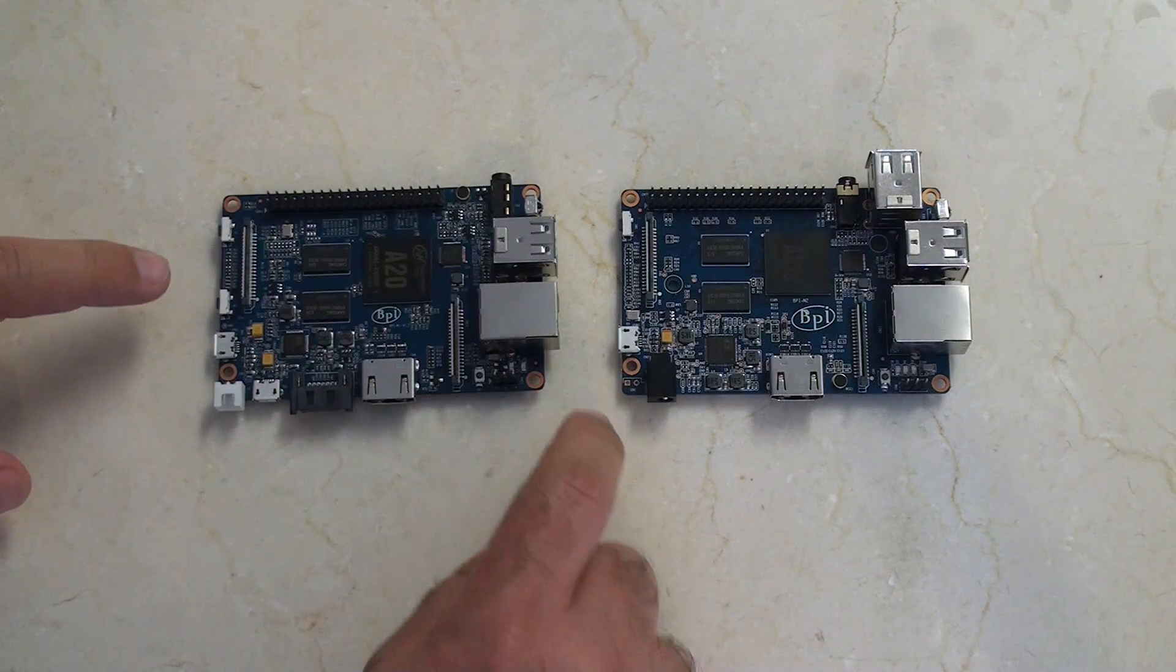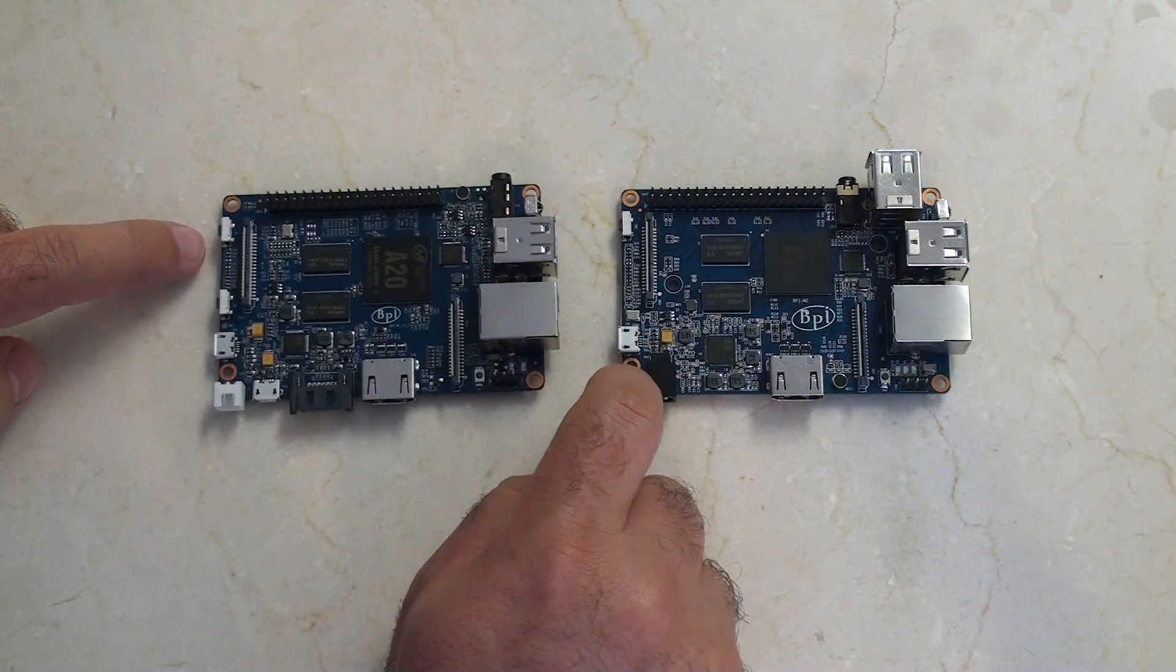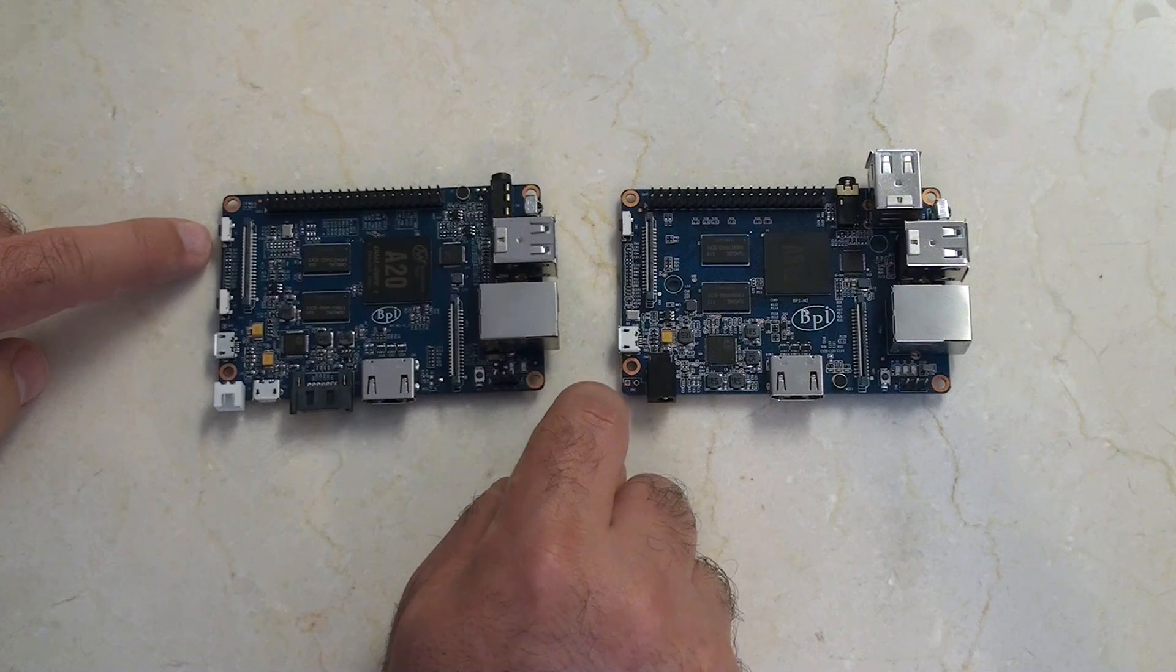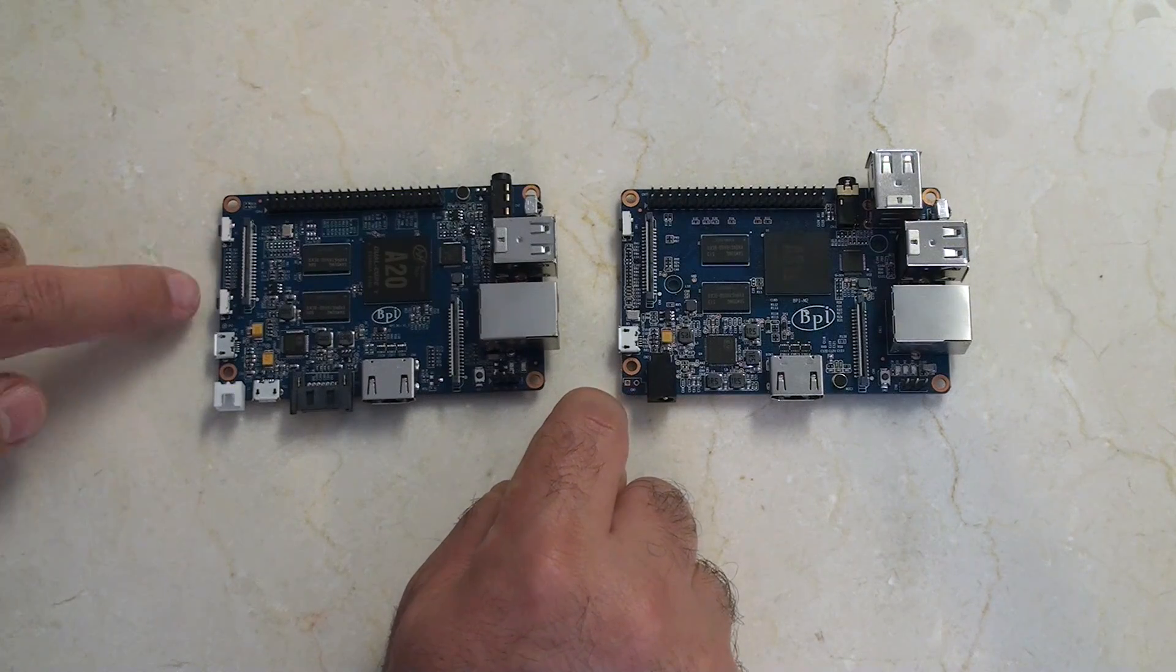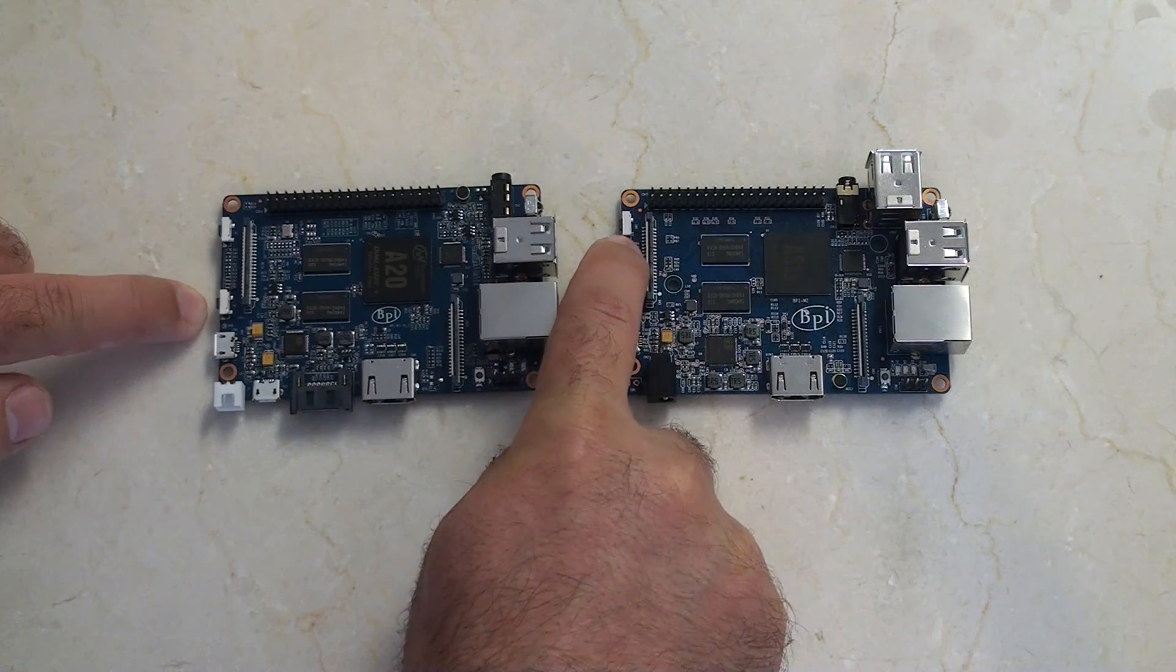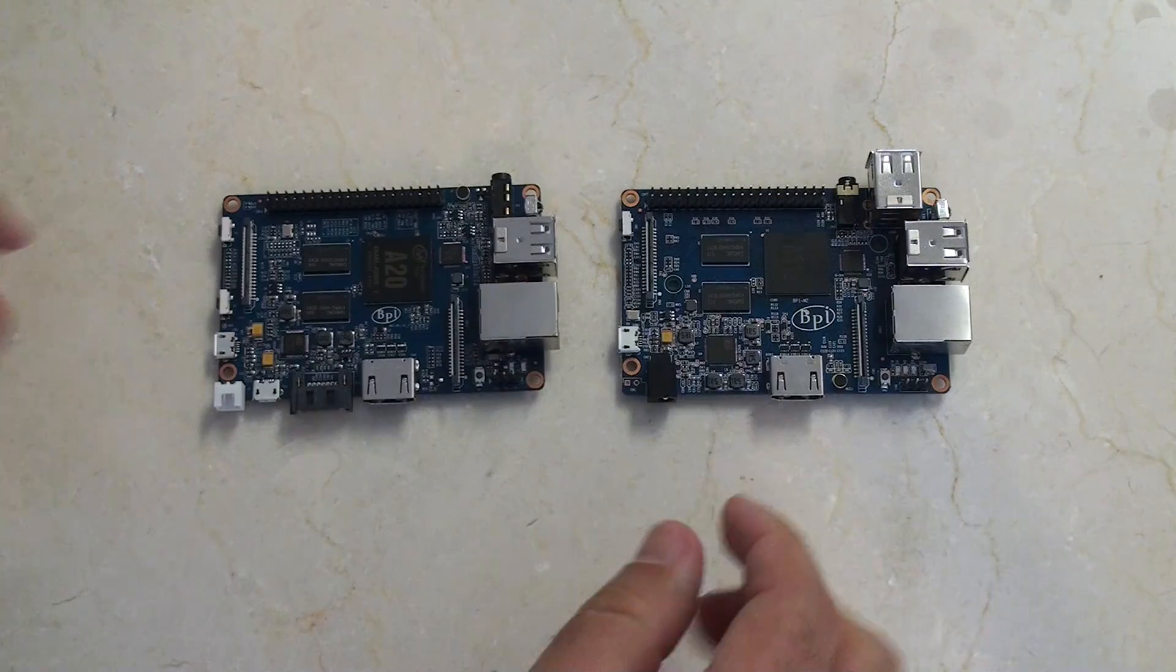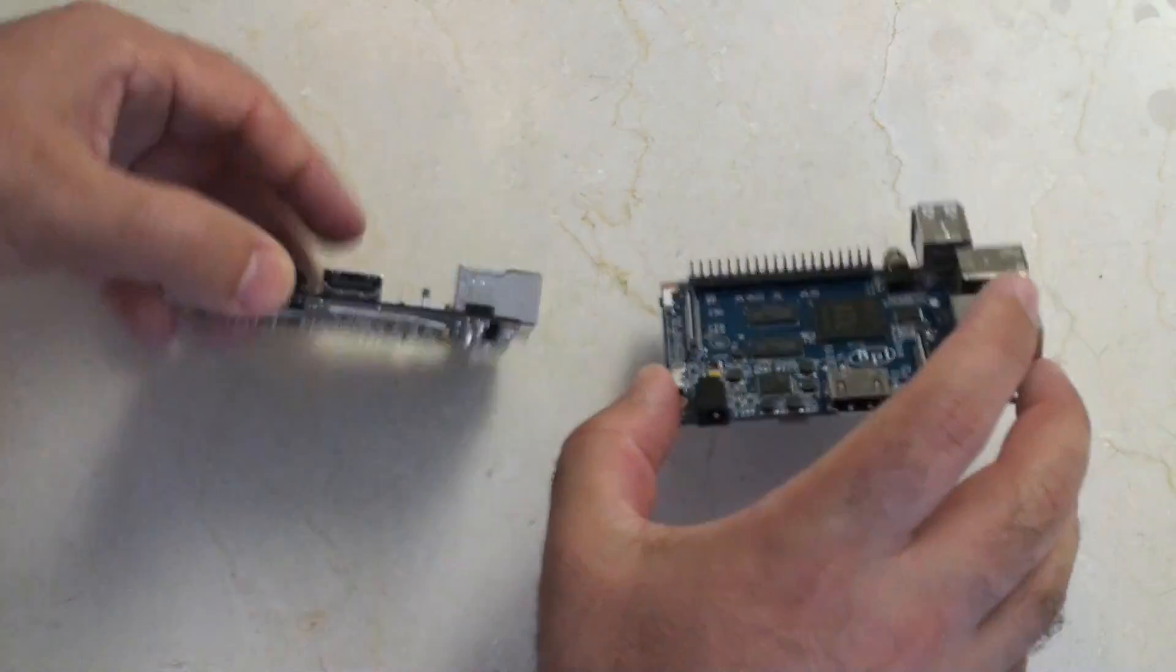One tiny difference here is that this has a power button and a reset button, where this has a power and reset button. Not a big difference there.